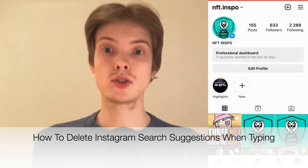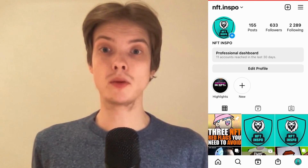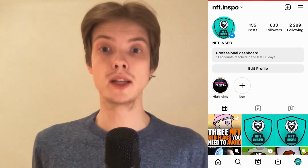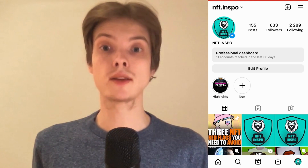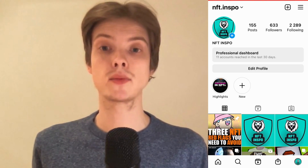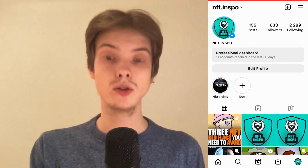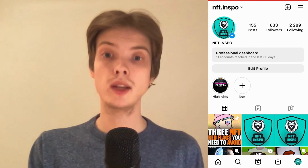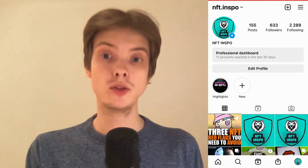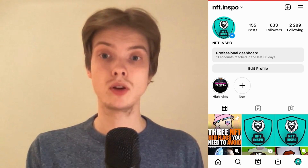Do you want to be able to delete search suggestions when typing on Instagram? Well then you've come to the right video because I'm going to show you exactly how to do this. Make sure you watch until the very end so you don't make any mistakes. I'm going to show you a two-step process, and you need to follow both steps — if you only do one, this will probably not work.